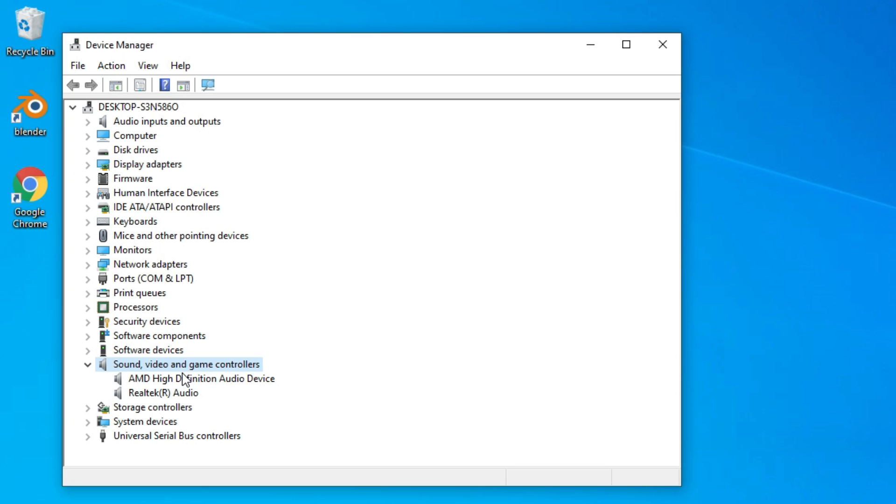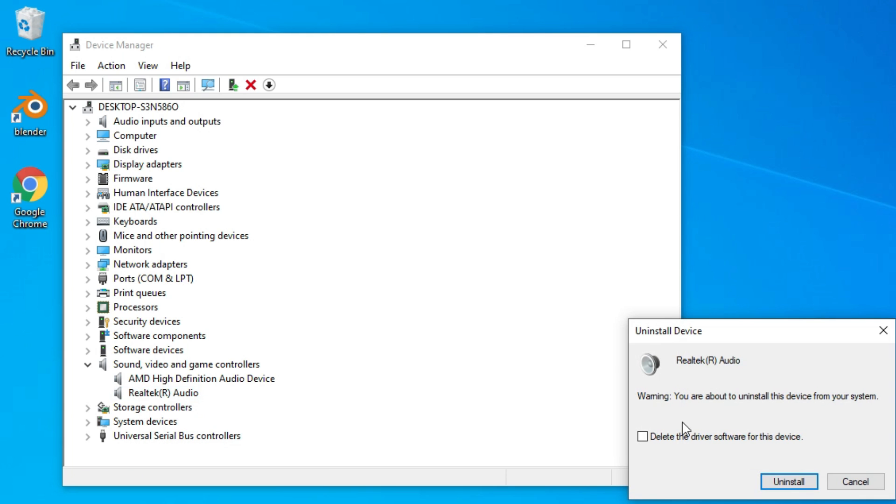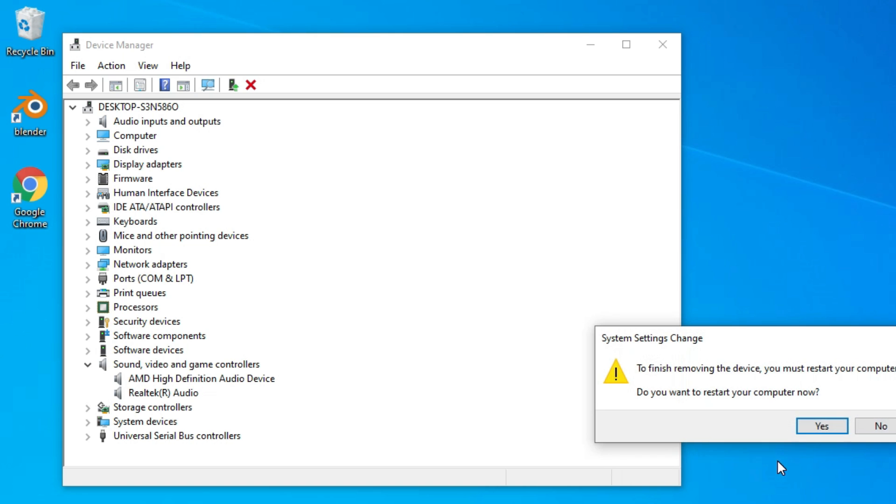Make sure you have installed only one driver here. In some cases, there are two or three drivers installed on the same hardware. I would recommend you to keep only one driver. In my case, I'm going to disable or uninstall this one. I'm going to delete the software here. It will ask you to restart.